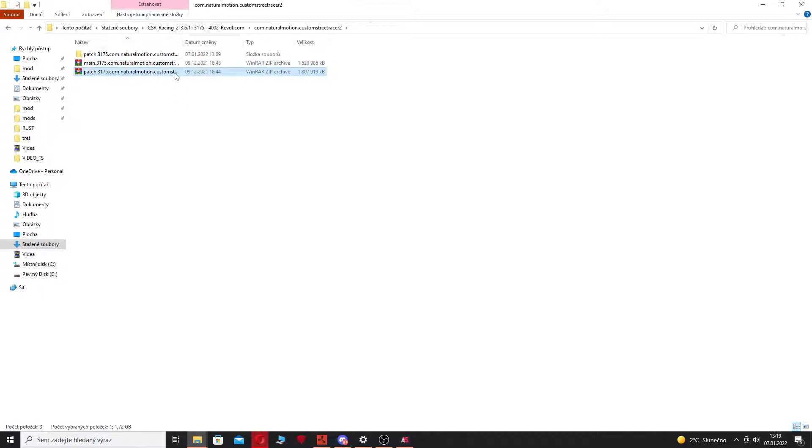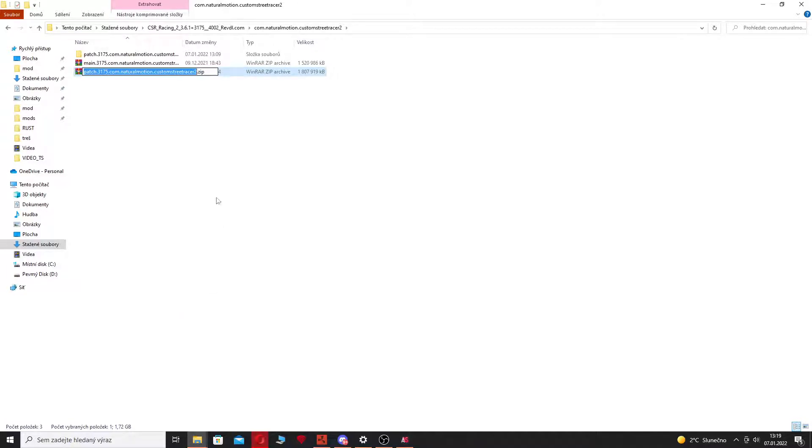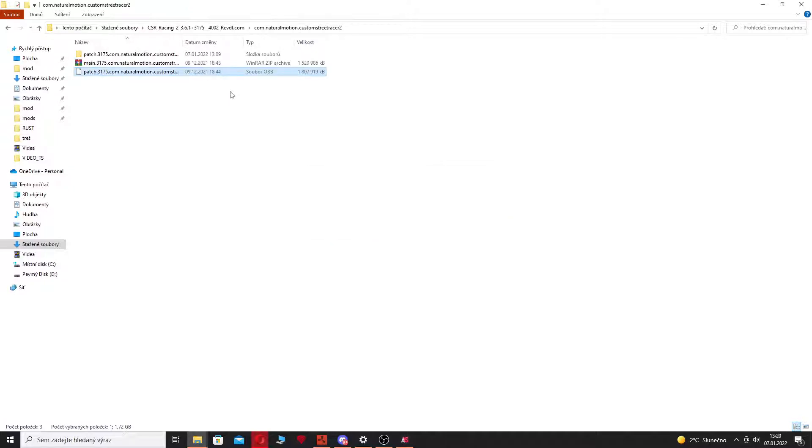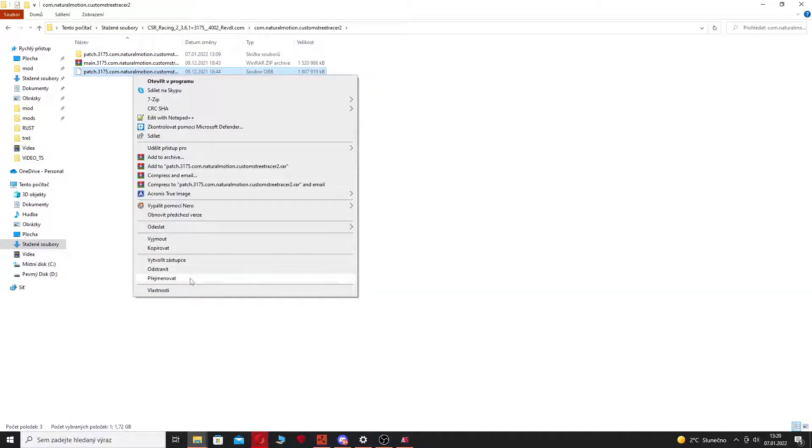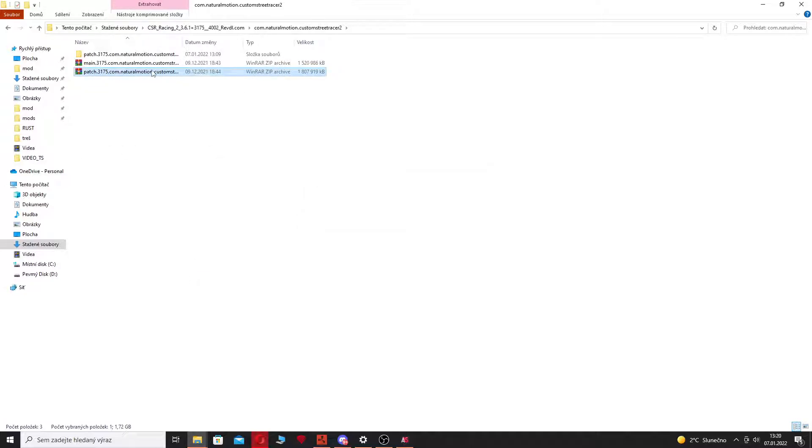When you download it, you just need to extract it. You're going to get two OBB files, and you need to do one thing and change the extension from OBB to ZIP. I've already done it but I can show you how it works, so I'm going to revert it back to OBB.